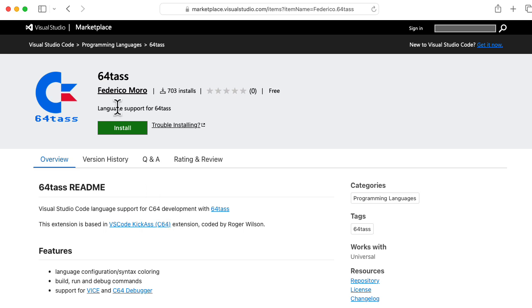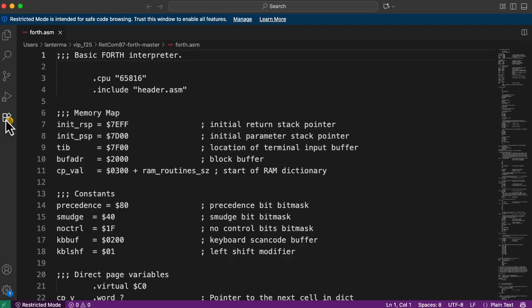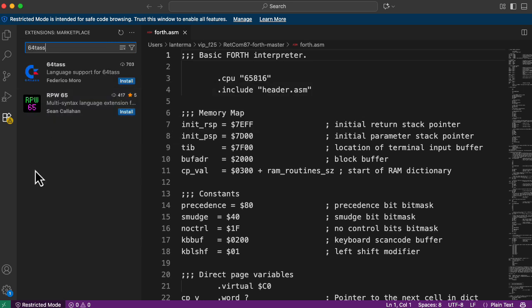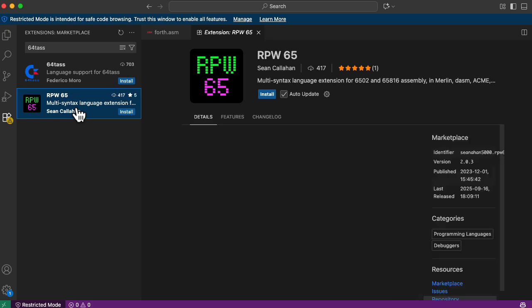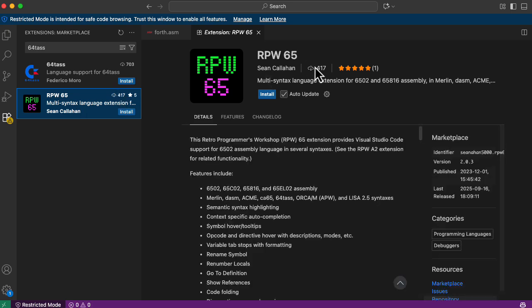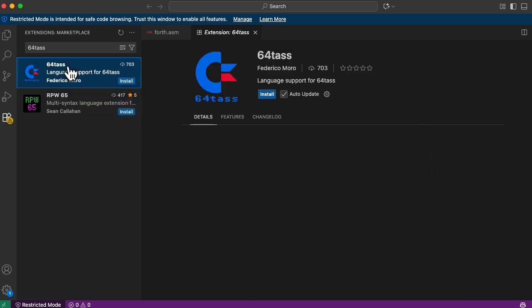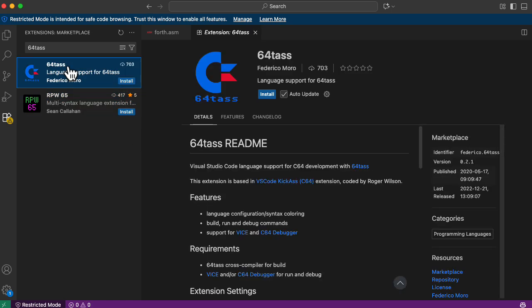And it looks like somebody made a VS Code extension for it. Let's check that out. There's this multi-language syntax extension. Features include all of this stuff. And there's the 64tass one. Which one's better?